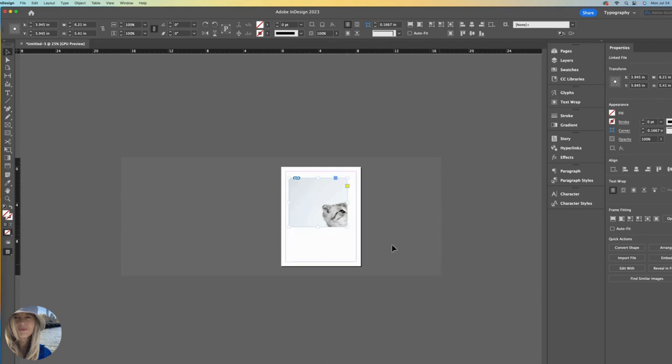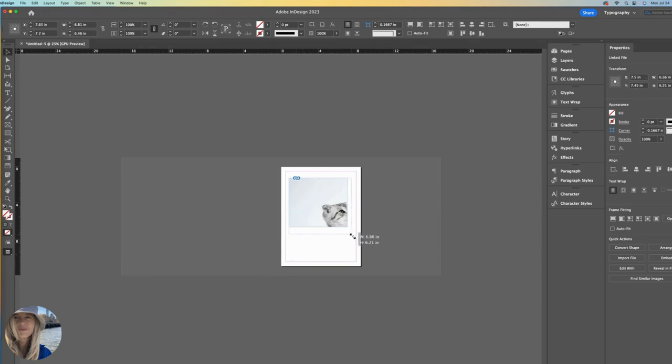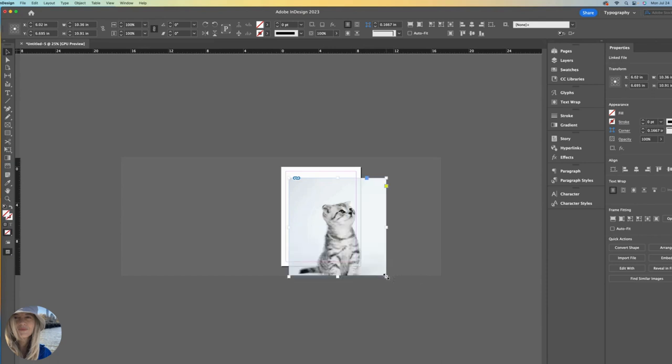All it does is scale the frame that the image is inside of. So it's important to understand that when you put images into InDesign, it places them into a frame box. So in essence, you're dealing with two different things here. The frame itself and then the image itself.